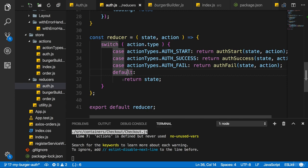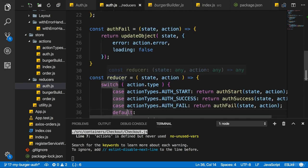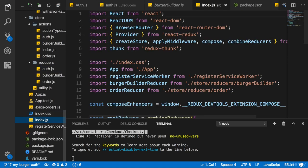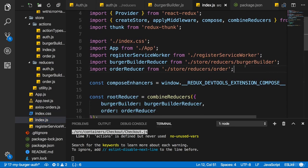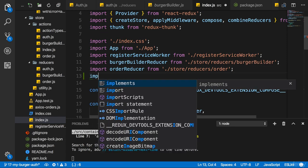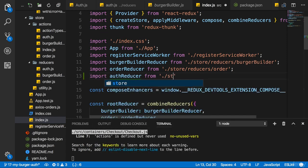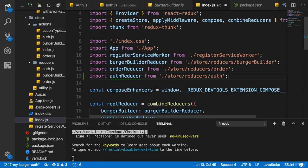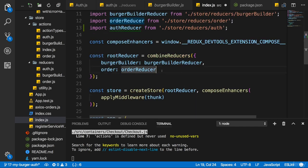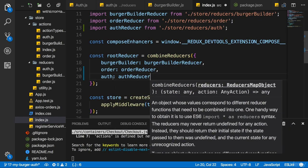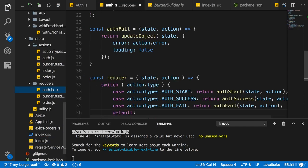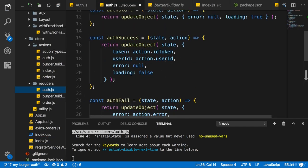With that I have a nice auth reducer. Now I want to combine it with my other reducers. In my main index.js file I'll import the auth reducer from the store/reducers/auth file and add it to combineReducers on the auth domain — a property named auth. With that we've added it to our global root reducer.